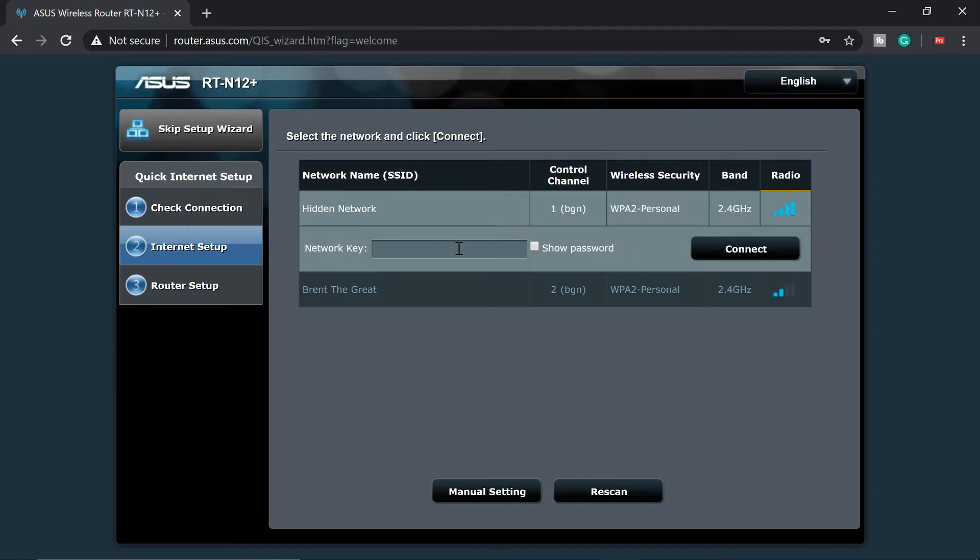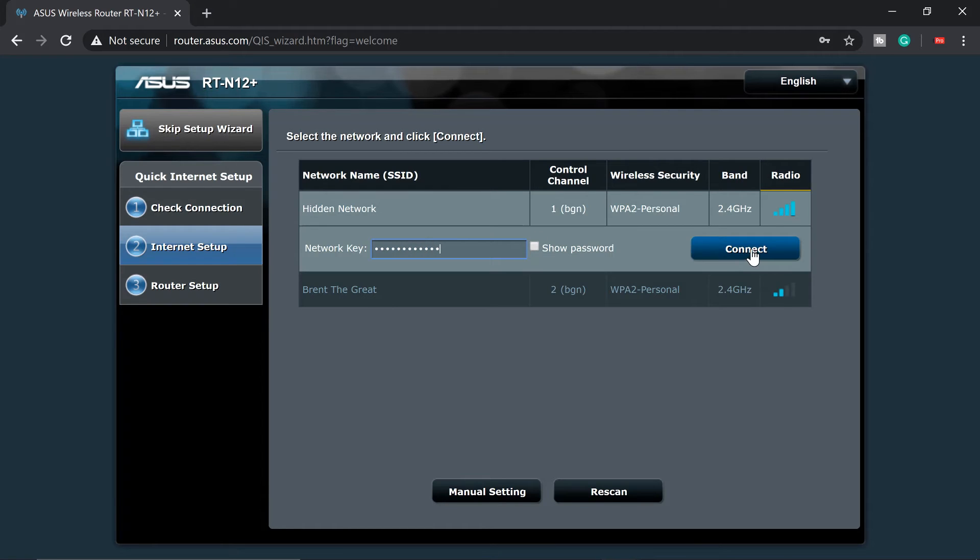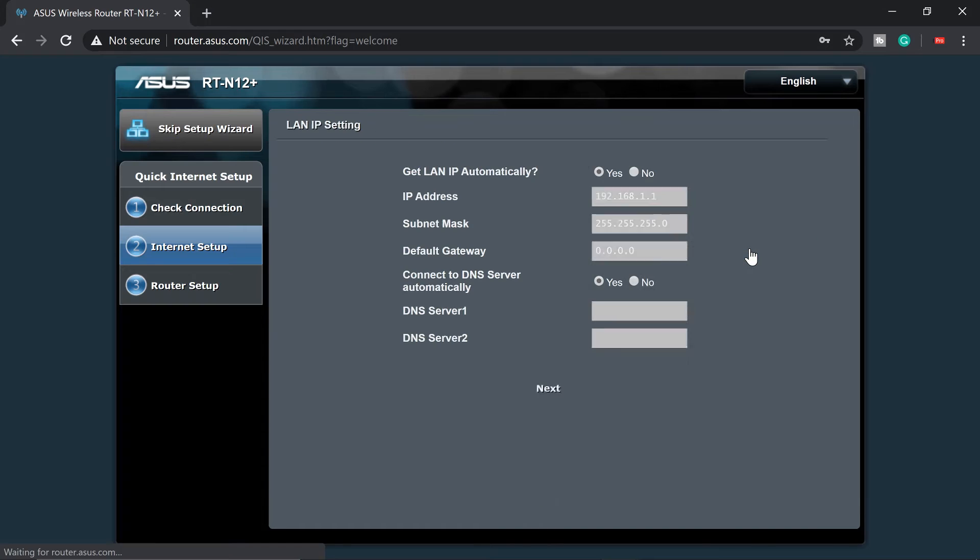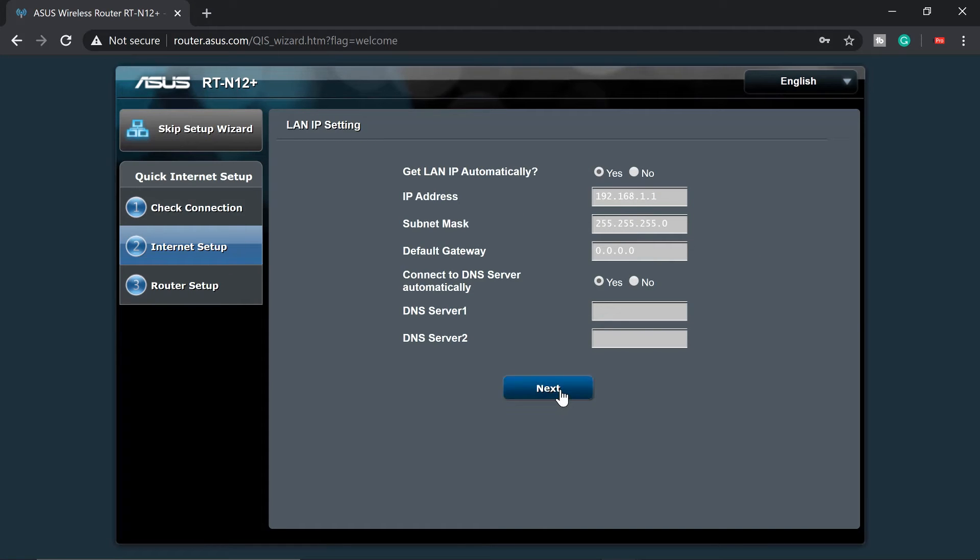All right, and then connect. So we'll go for next with this one. Next.